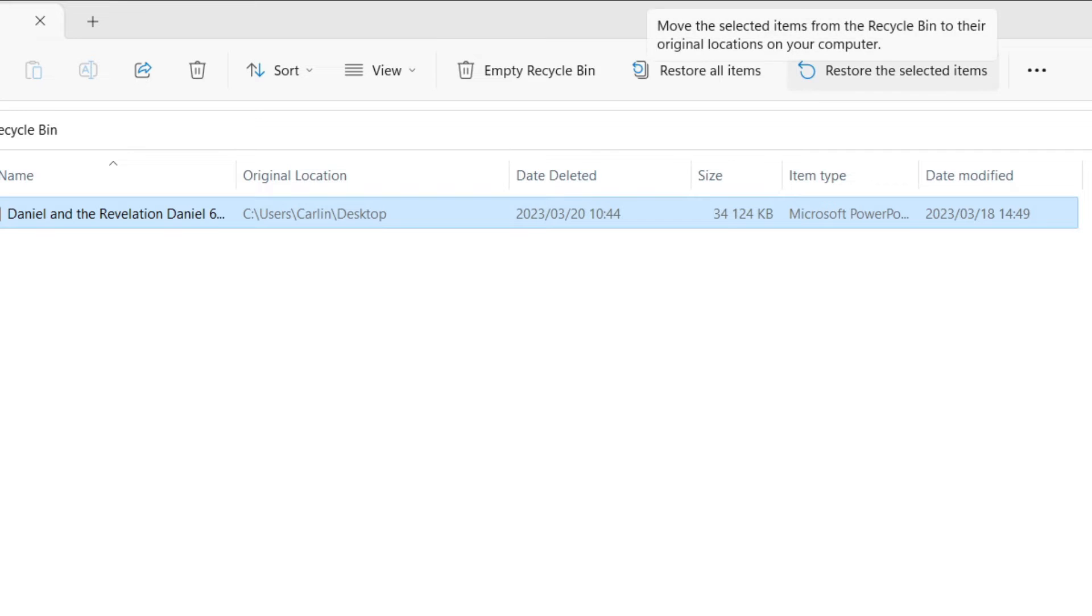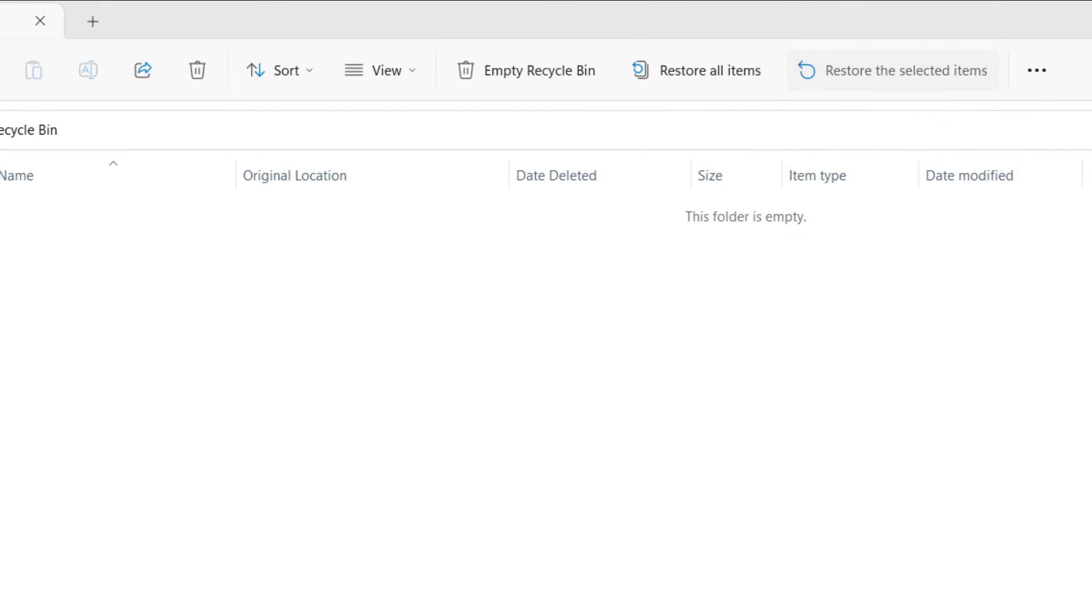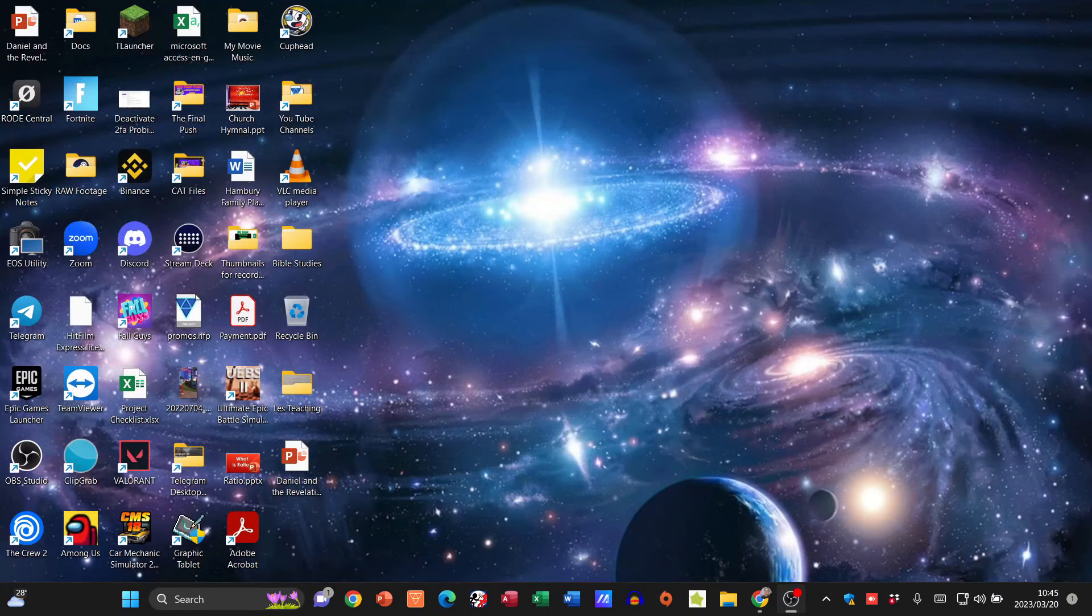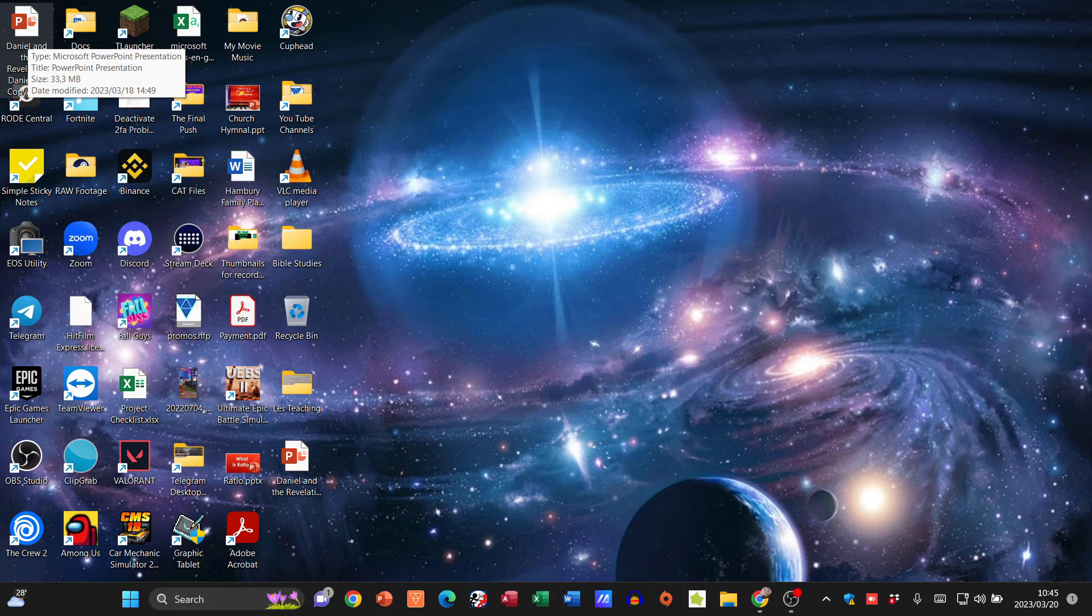If I click on that, it's going to take that file out of the Recycle Bin back to its original location. And there it is. Now I'm going to delete it again.